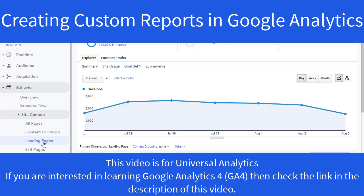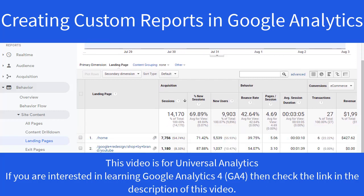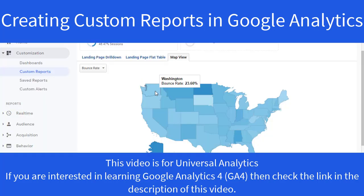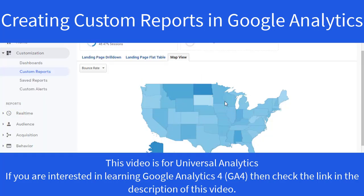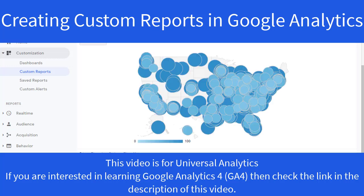Most of the time, the reports that Google Analytics provides by default are enough for you to conduct your analysis. However, when you have to go deeper, that's when custom reports come in handy. In this lecture, I will show you how you can configure custom reports that meet your business requirements.